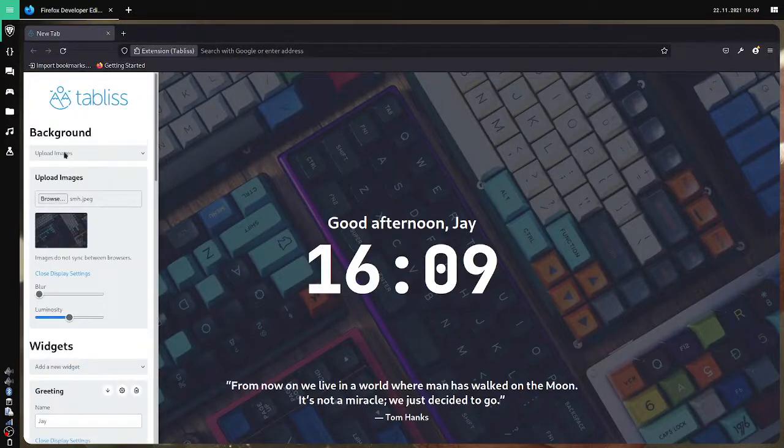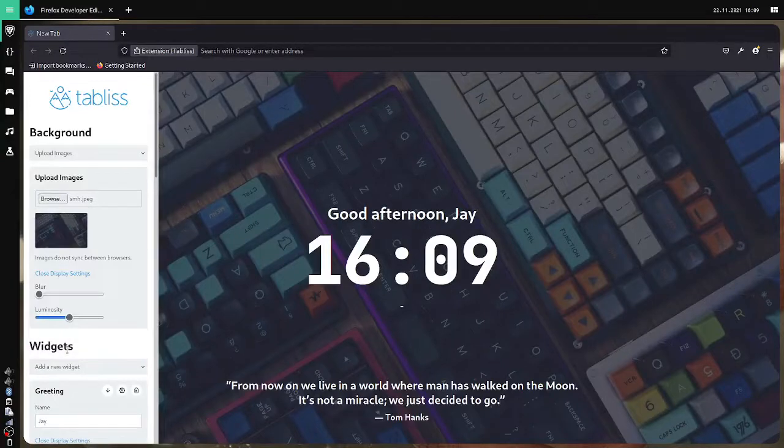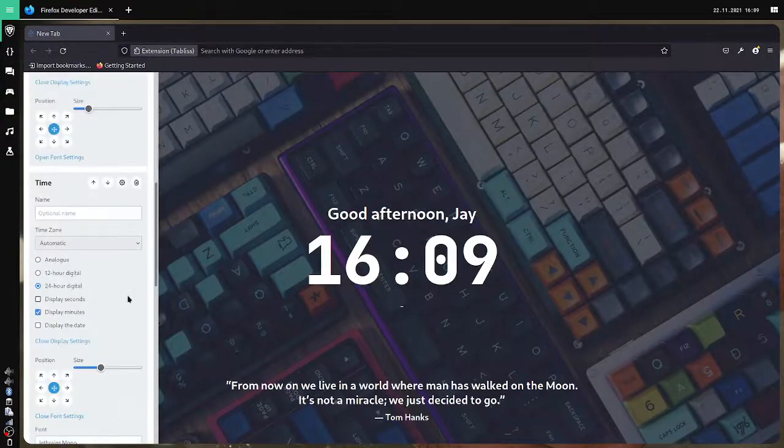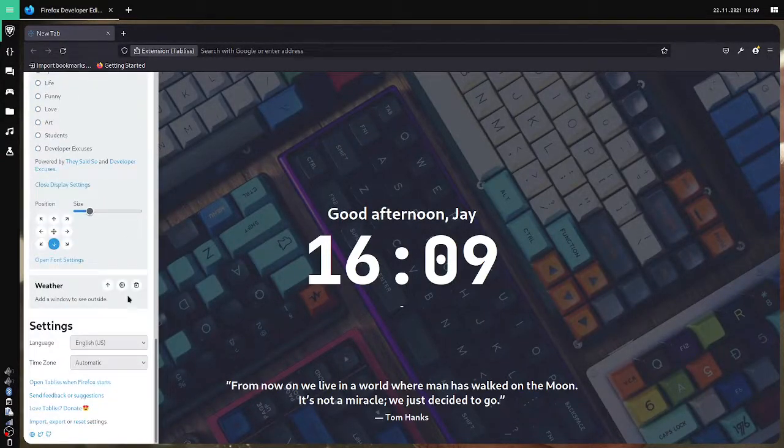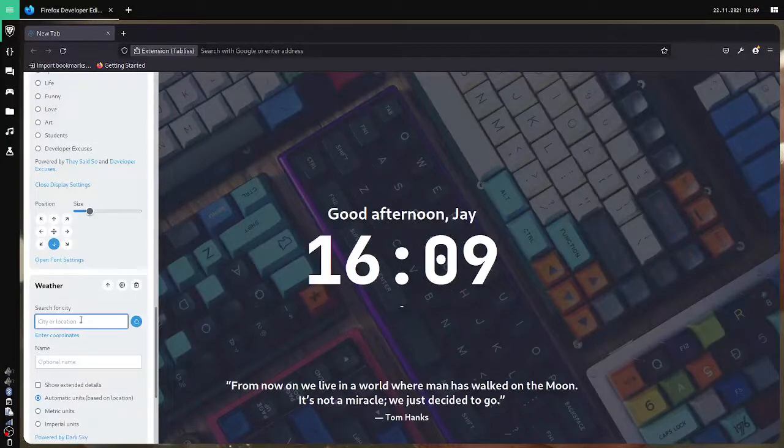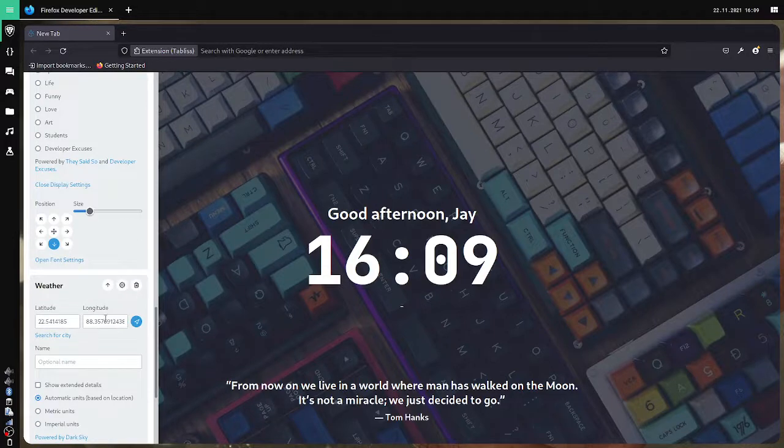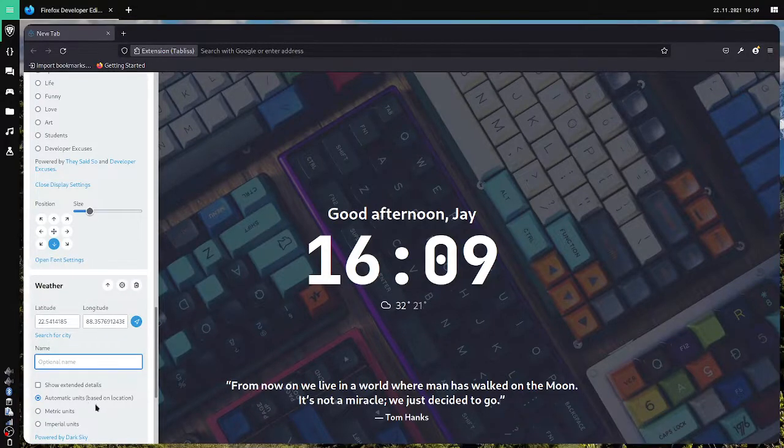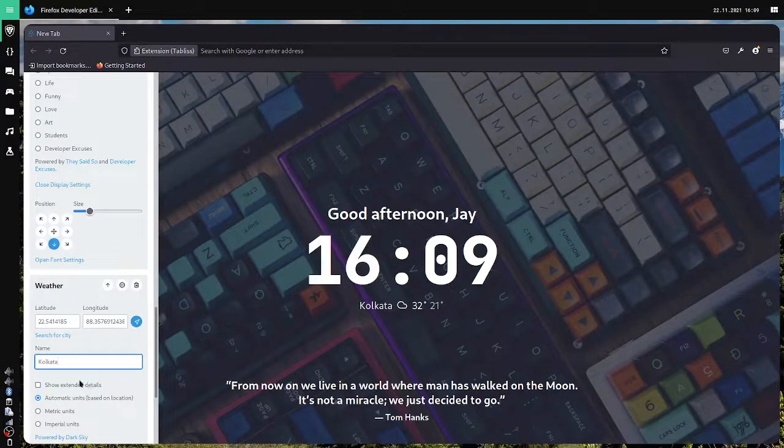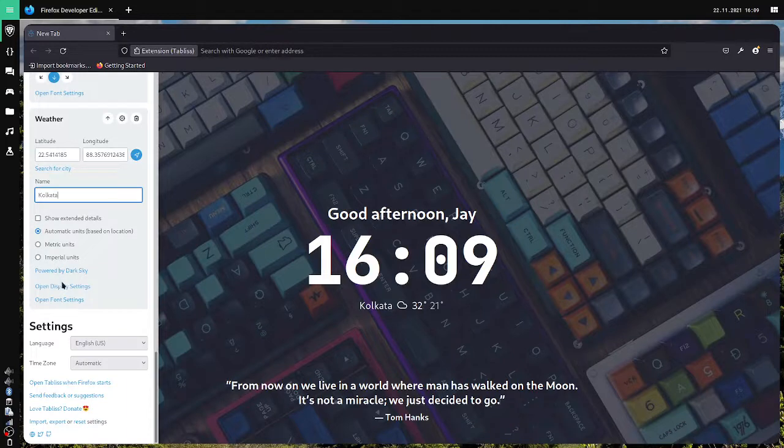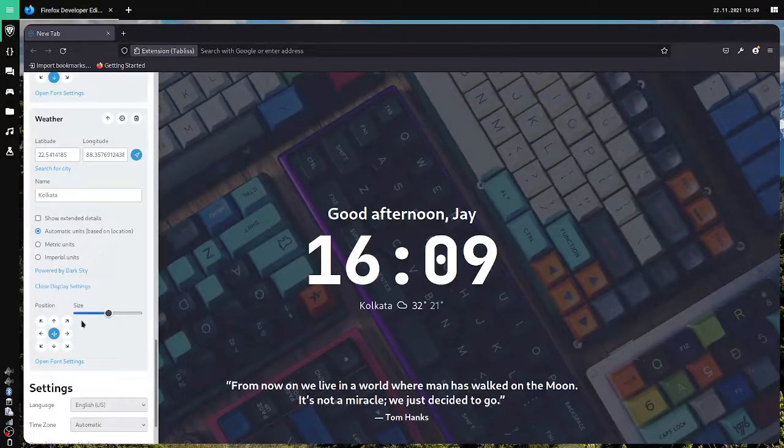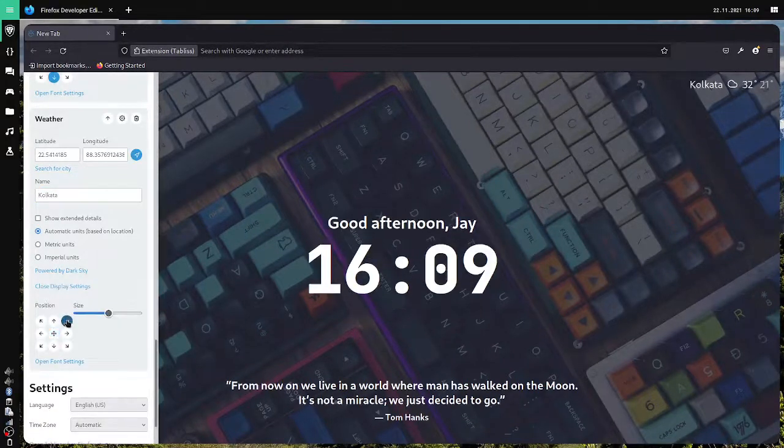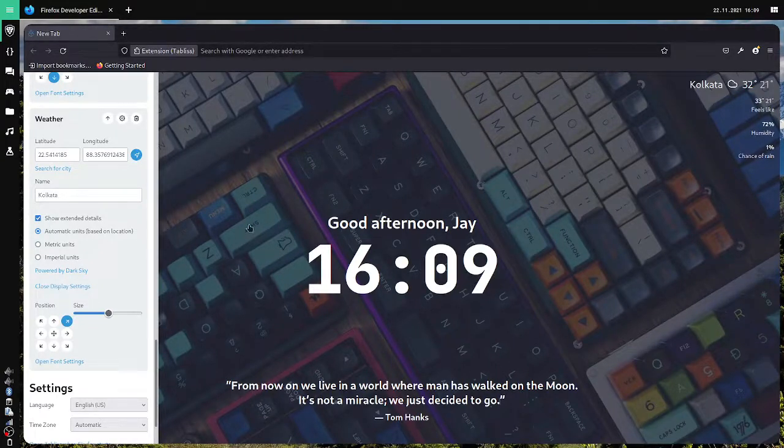Then I will again add a new widget. Or weather. Then for weather I will enter my city which is Kolkata. Kolkata. Yeah. Name. Kolkata. Then I will just move it a bit. Here. Show extended details. Cool.